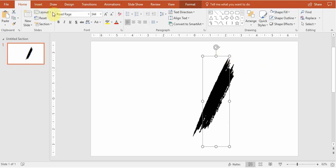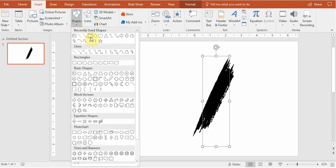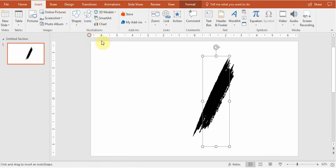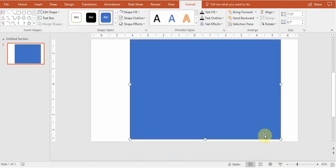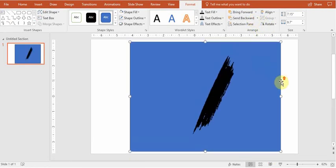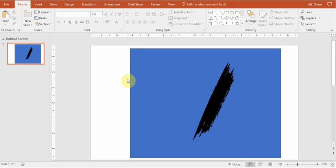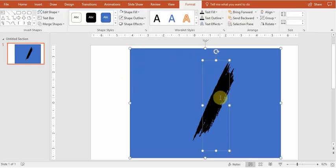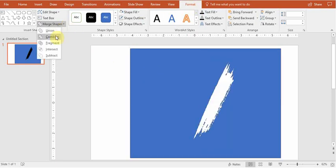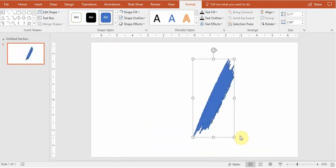To do that, let's insert another shape. Let's insert rectangular. Let's put it backwards so that we can see our font. So then, let's just keep in mind the order. First, highlight the rectangular, then highlight the font. Go to the Format, Merge Shapes and choose Intersect.